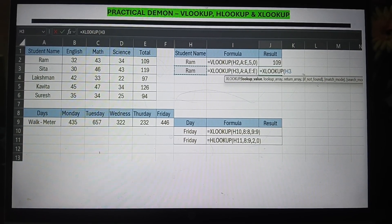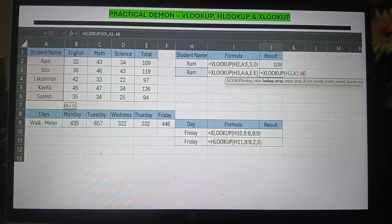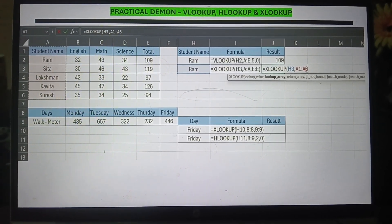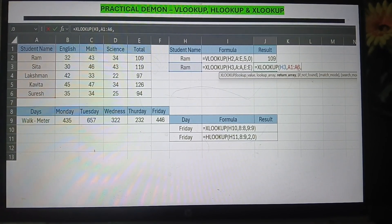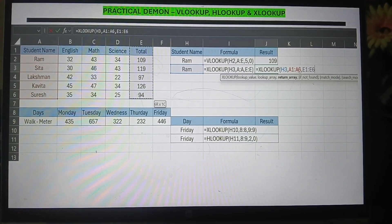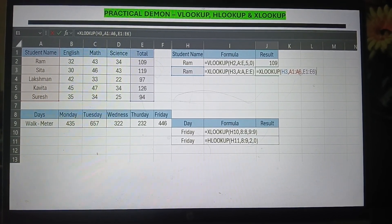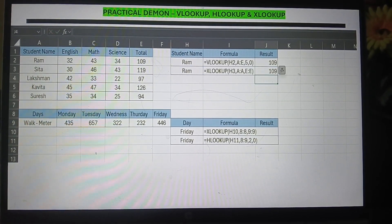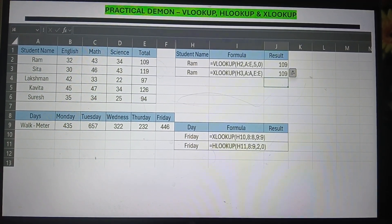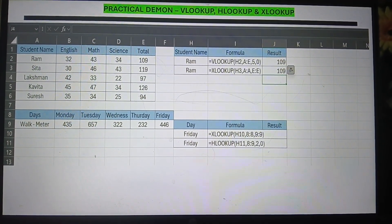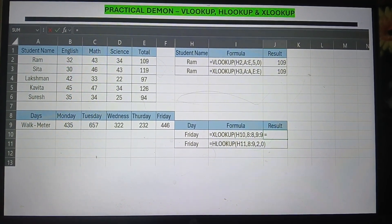Then I put true or false for the match type — true for approximate match, false for exact match. Now for XLOOKUP, you don't need to select the whole table array. You just select column A as your lookup array and column E as your return array, because my lookup array is column A and my result array is column E. You select both columns and get the result.